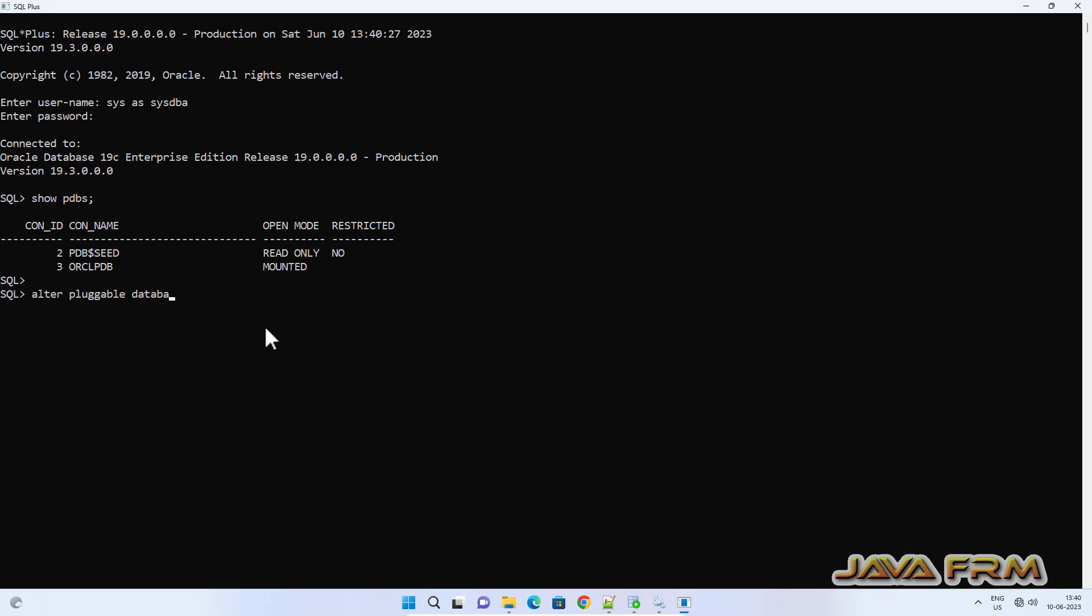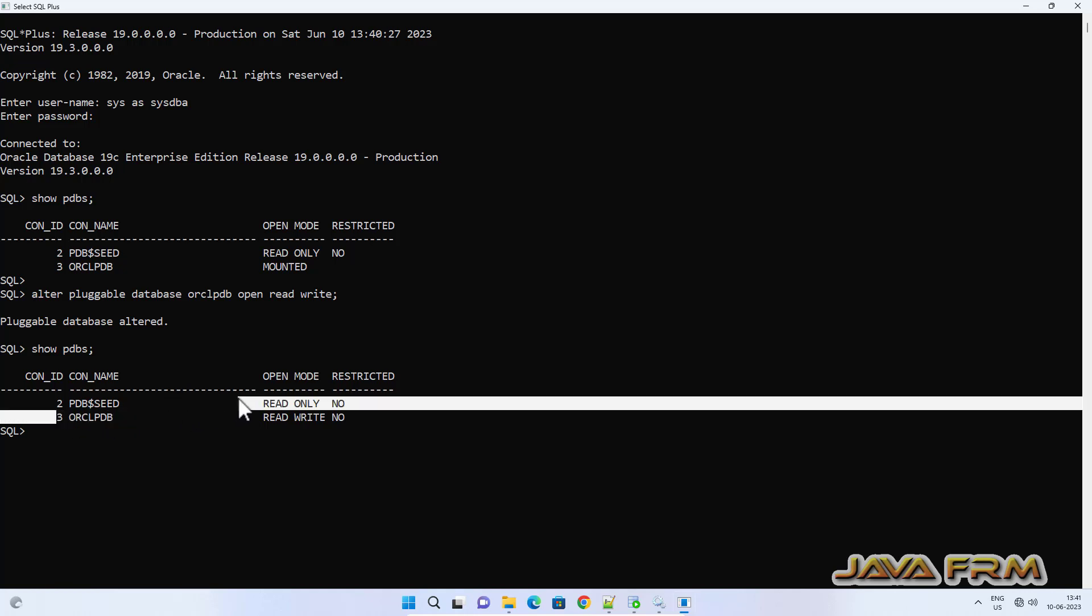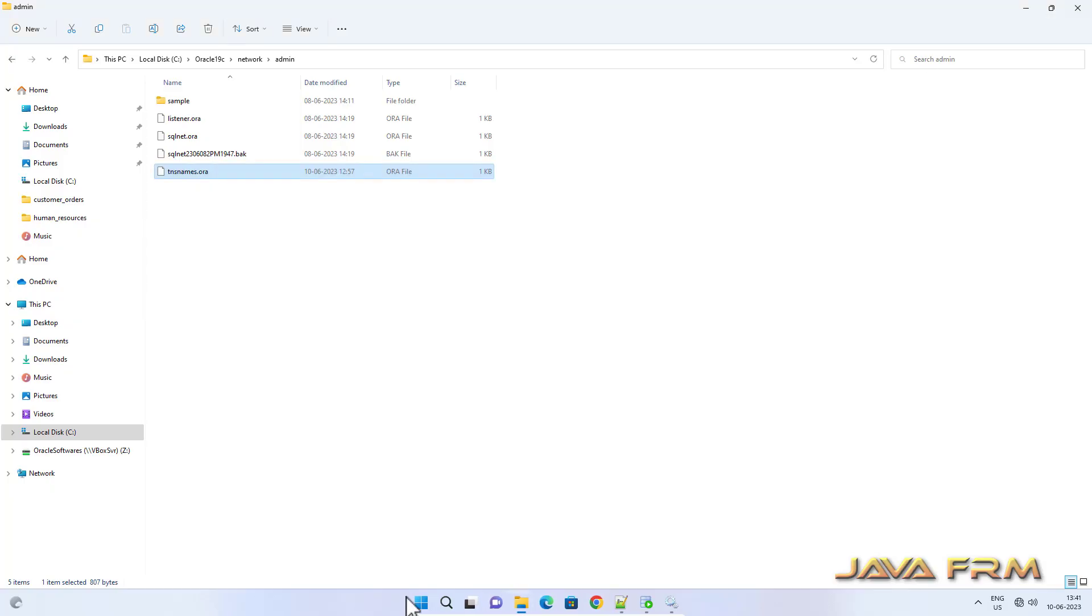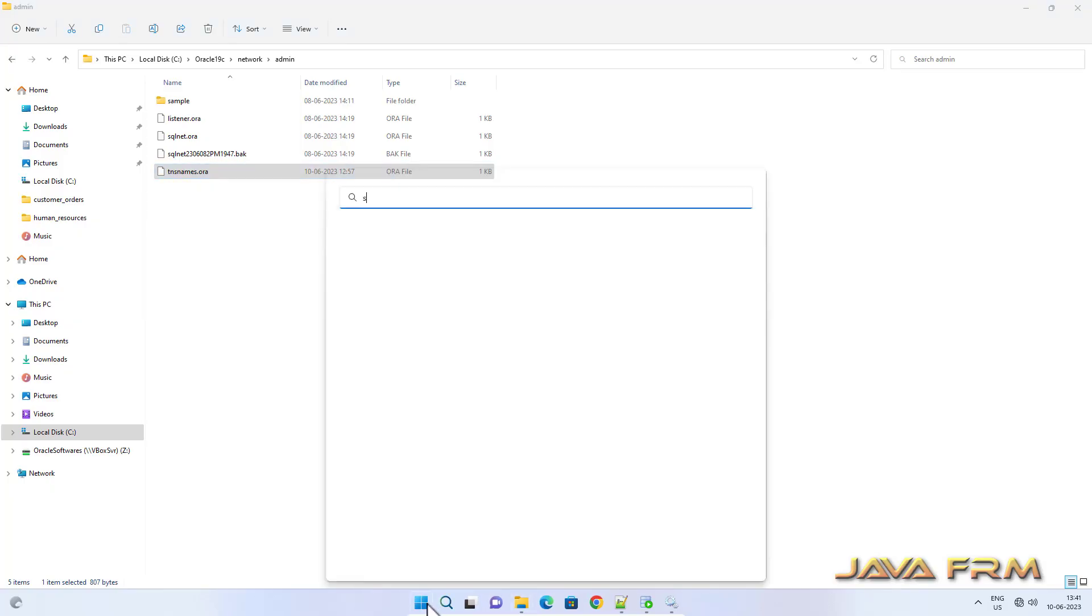I am altering the ORCLPDB mode. Alter pluggable database ORCLPDB open read write. This will change the mode to read write mode. Now you can see that pluggable database in read write mode. Make sure that your pluggable database is in read write mode, then only you can install any schemas.